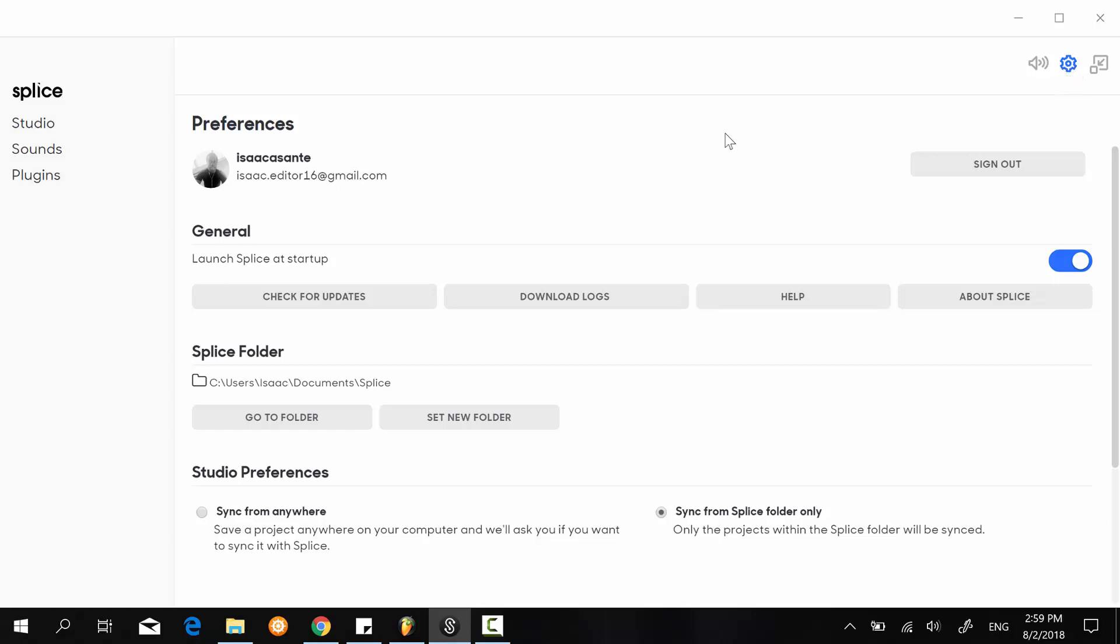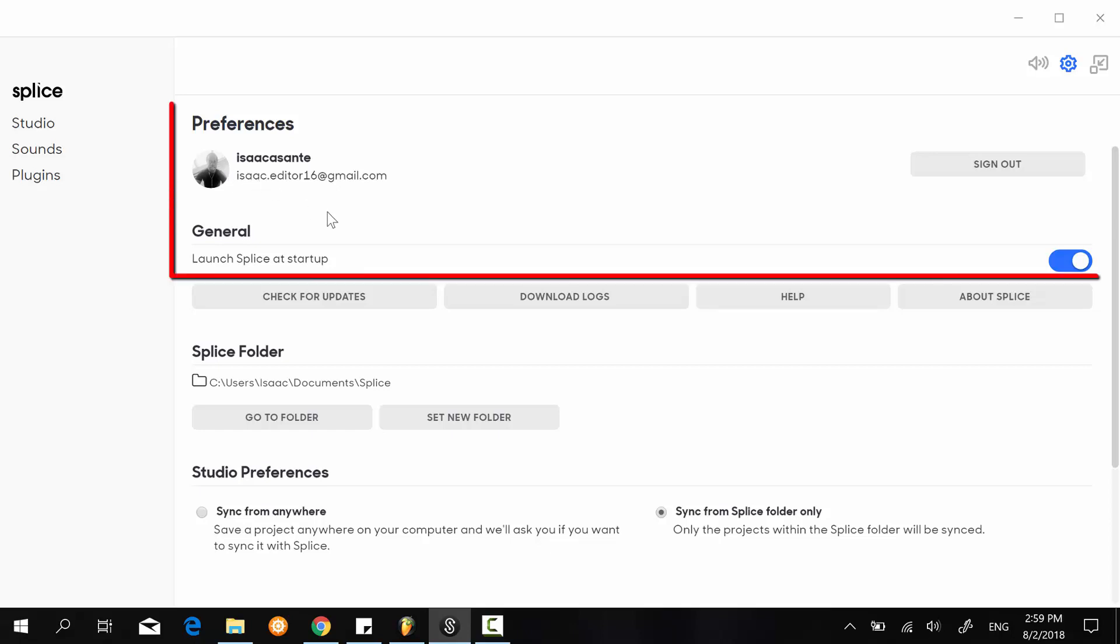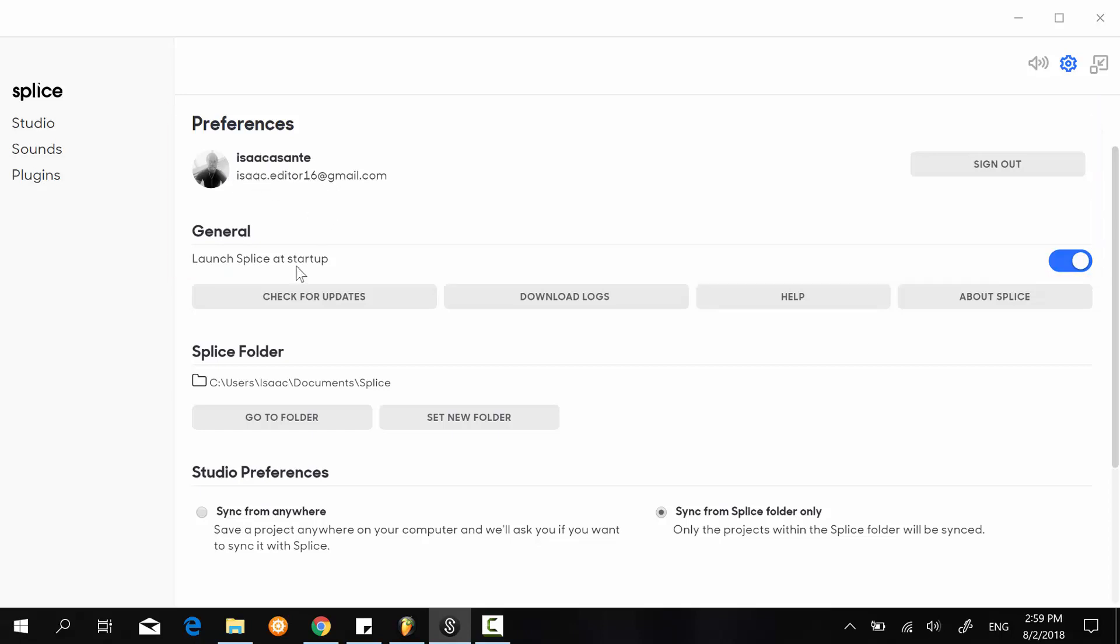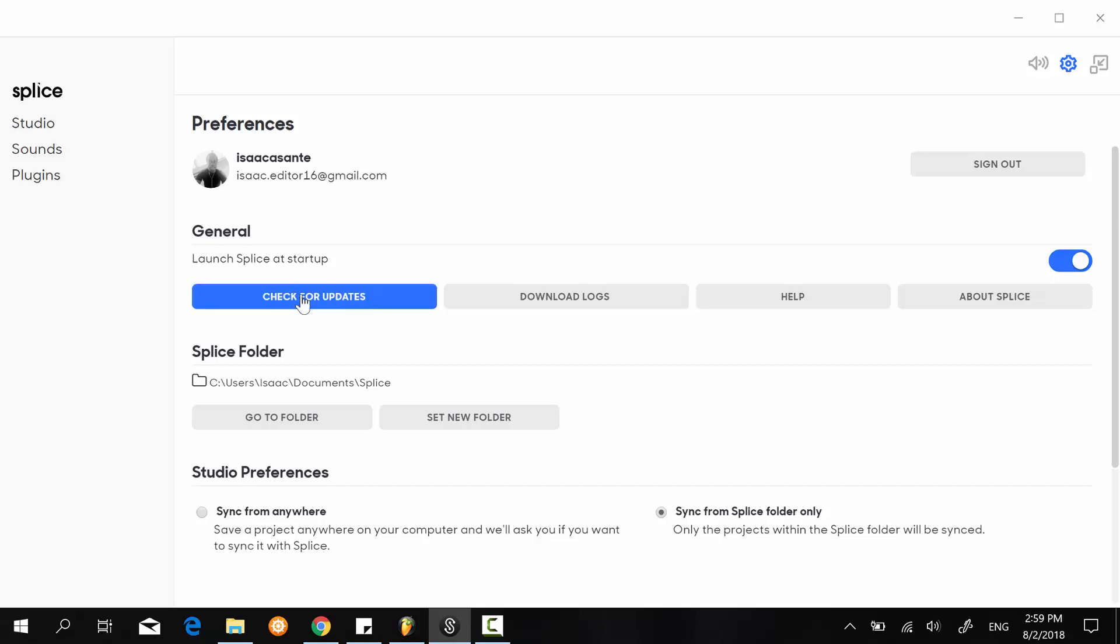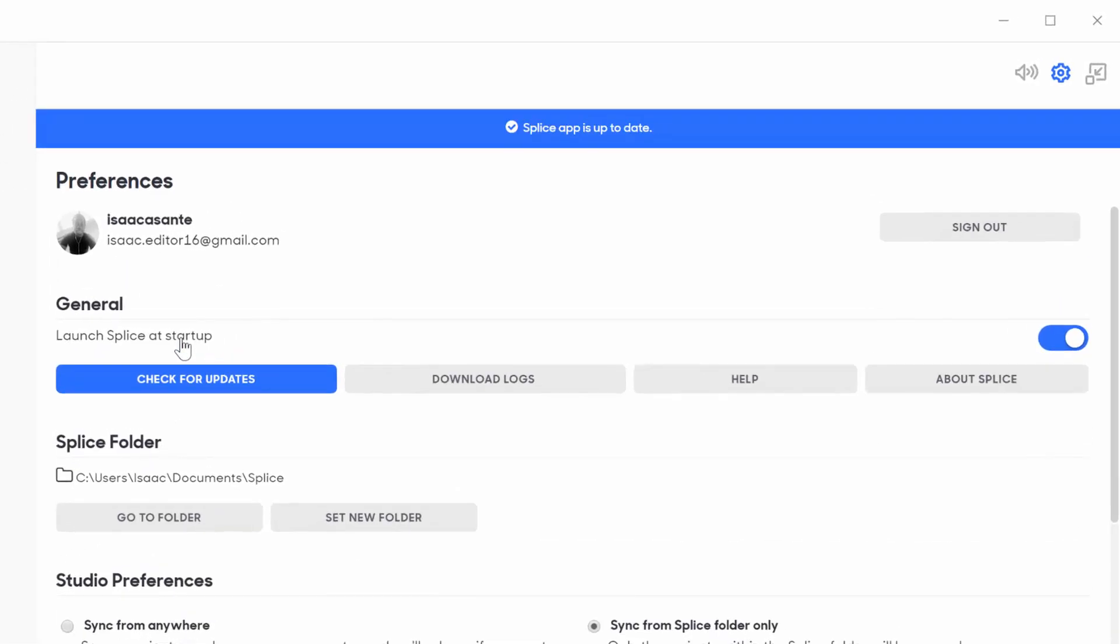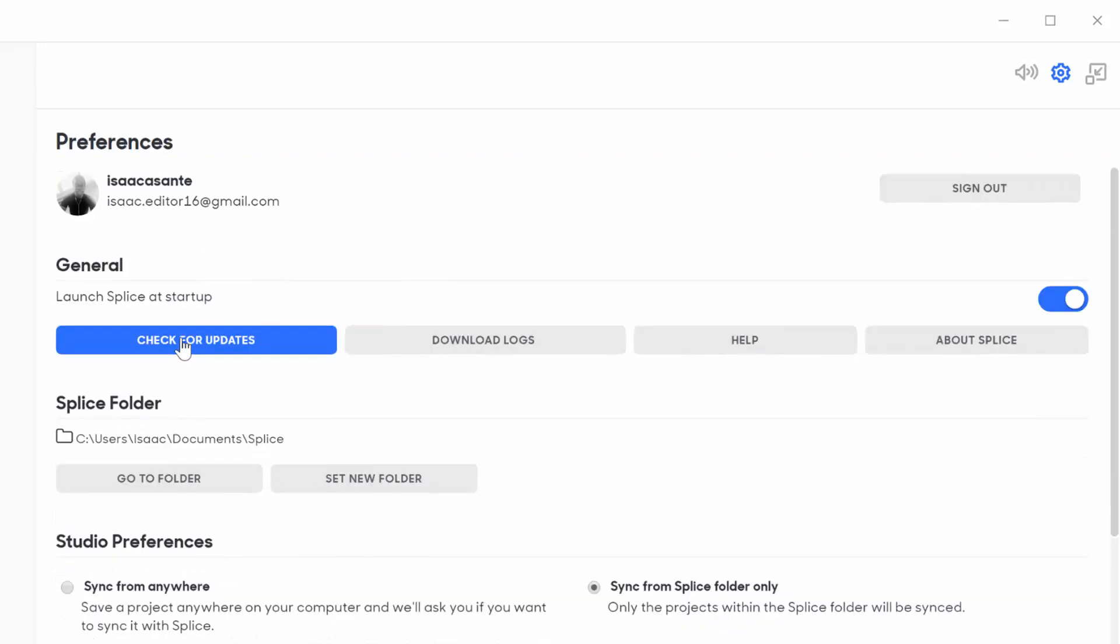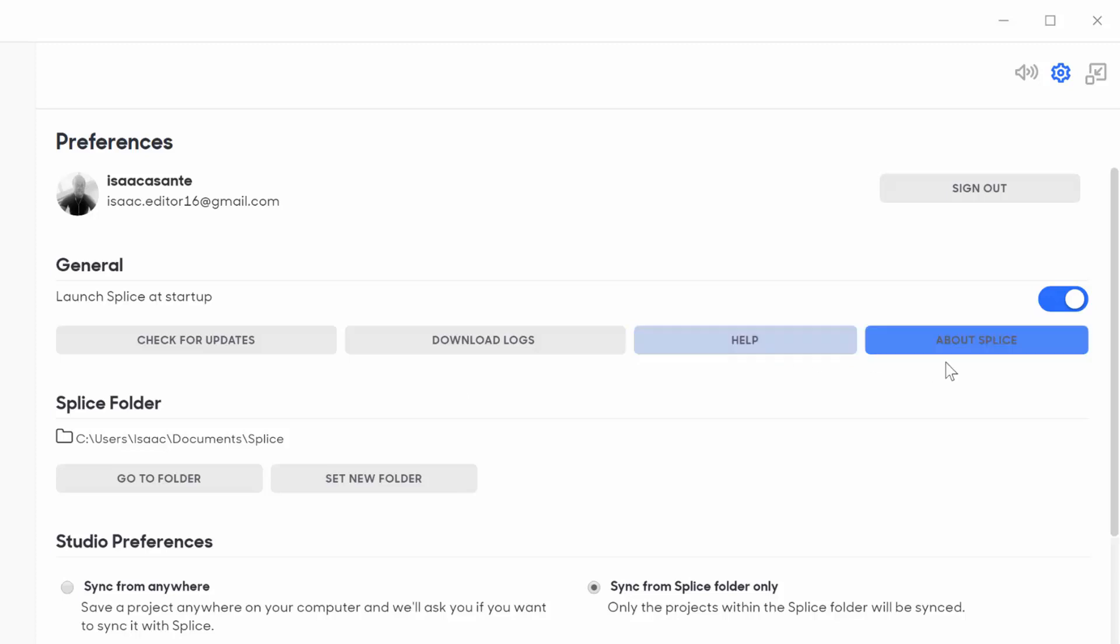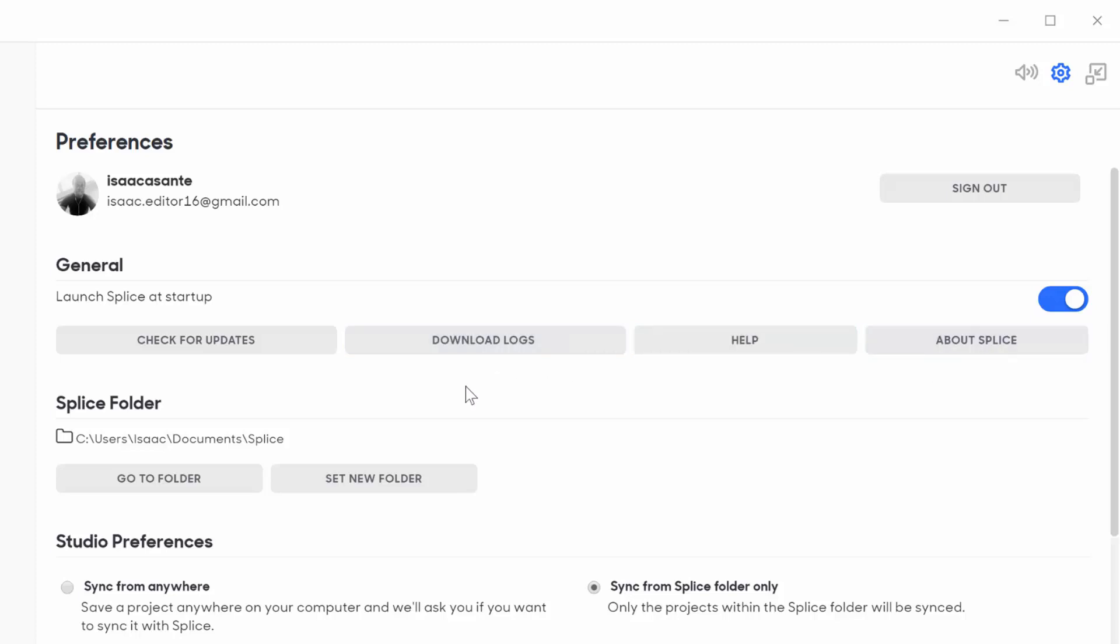You have your profile image which you set up online with your name and email address. It's good practice to check for updates, although it checks by itself whenever you start the application. The help section, about Splice, and download logs are pretty straightforward, so I'm going to skip them.